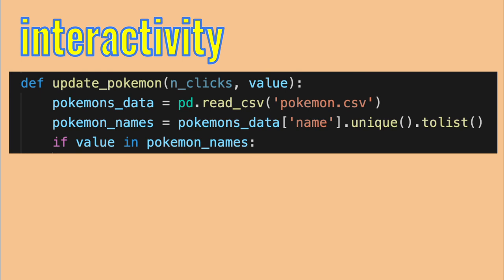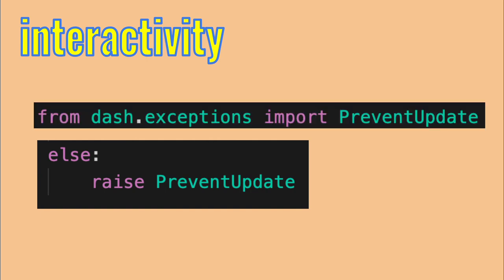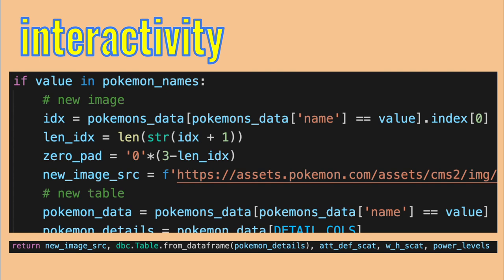Below the decorator, we create the function that takes n clicks from the button and the value from the search bar. It reads the CSV and gets a list of all Pokemon names. If the name typed in the search bar is one of them, the function moves forward with updating the data. But what if it's not? We can use the PreventUpdate exception to prevent the update of the app. Import this exception from dash.exceptions. Anyway, if the value is a valid Pokemon name, the function recreates every image, table and graph within the data with the data of this Pokemon, and returns the output in the order they are specified in the decorator.